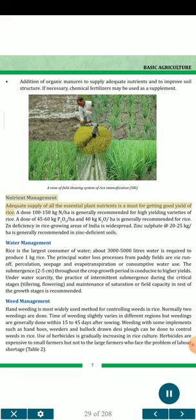Addition of organic manures to supply adequate nutrients and to improve soil structure. If necessary, chemical fertilizer may be used as a supplement. Nutrient management: adequate supply of all essential plant nutrients is a must for getting good yield of rice. A dose of 100 to 150 kg N per hectare is generally recommended for high-yielding varieties of rice. A dose of 45 to 60 kg P₂O₅ per hectare and 40 kg K₂O per hectare is generally recommended for rice. Zinc deficiency in rice growing areas of India is widespread. Zinc sulfate at 20 to 25 kg/ha is generally recommended in zinc-deficient soils.